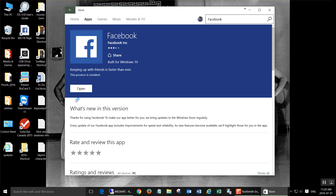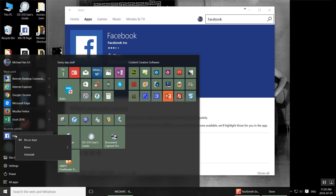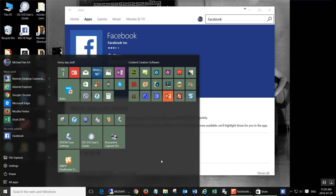All right, once it's done, go to the Start button. You'll see that under Recently Added, there will be a Facebook icon. Right-click, point at More, and left-click on Pin to Taskbar. And that's all there is to it.